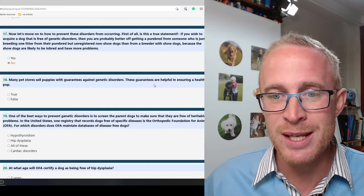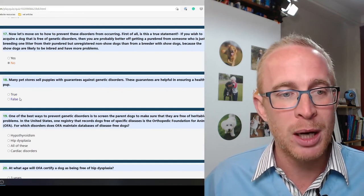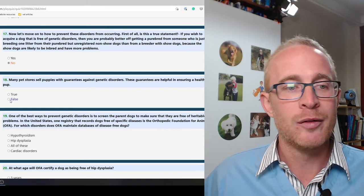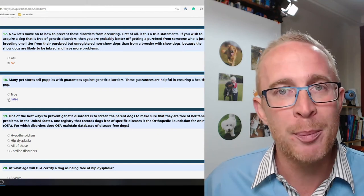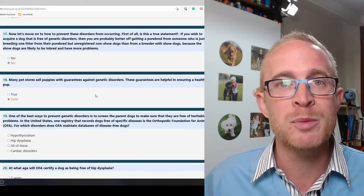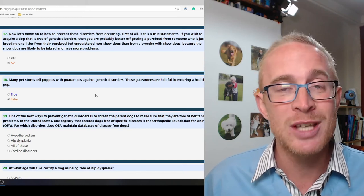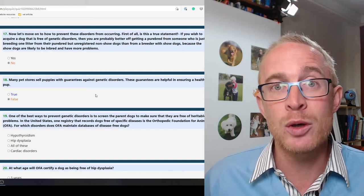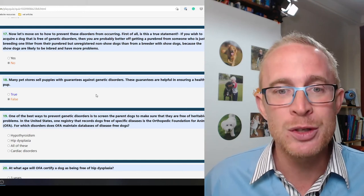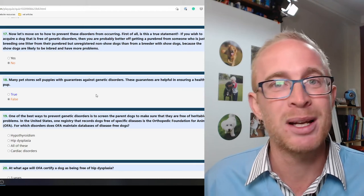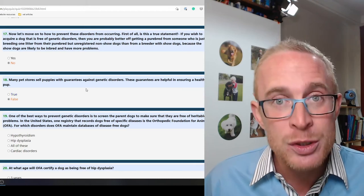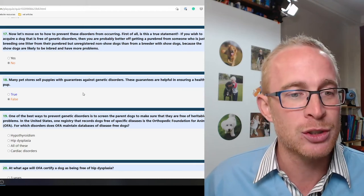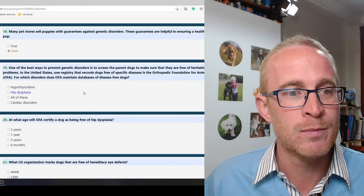Many pet stores sell puppies with guarantees against genetic disorders. These guarantees are helpful ensuring a healthy pup. False. Never buy a puppy from a pet shop. Puppy farms, puppy mills, rely on selling their dogs and their puppies through pet shops. Don't do it. The guarantees are typically absolutely meaningless. Don't support that trade. It's horrendous.